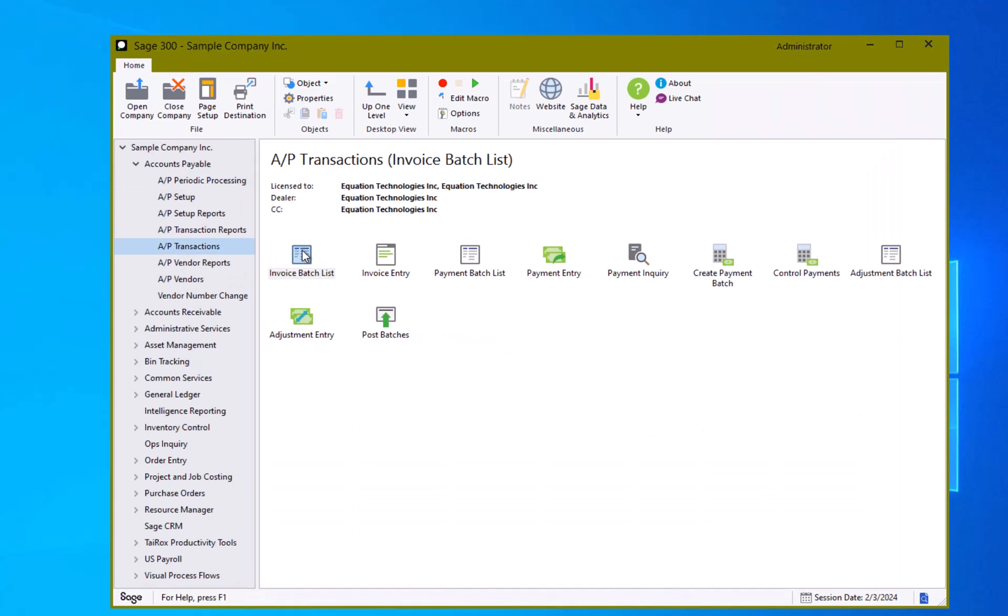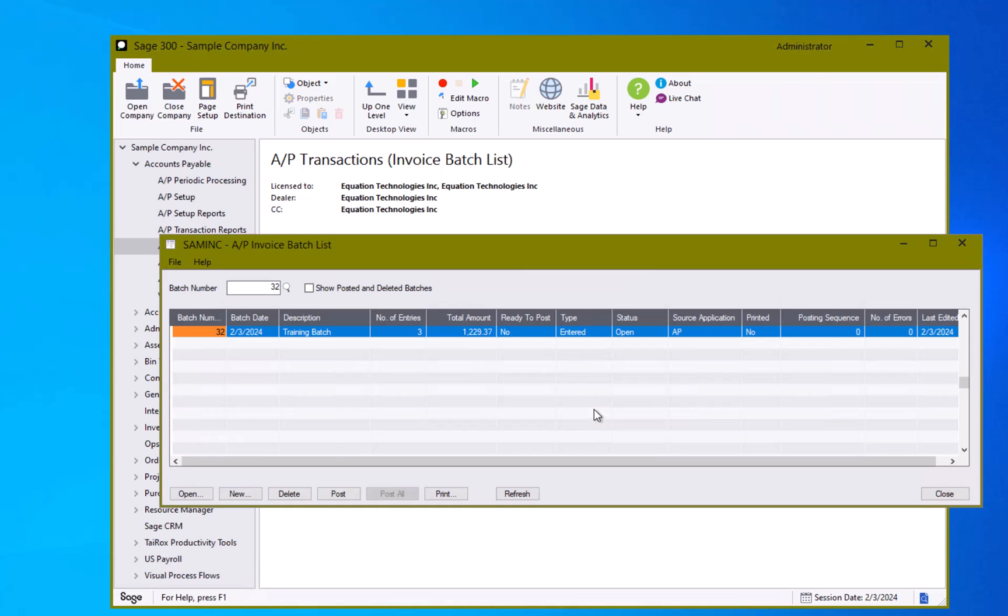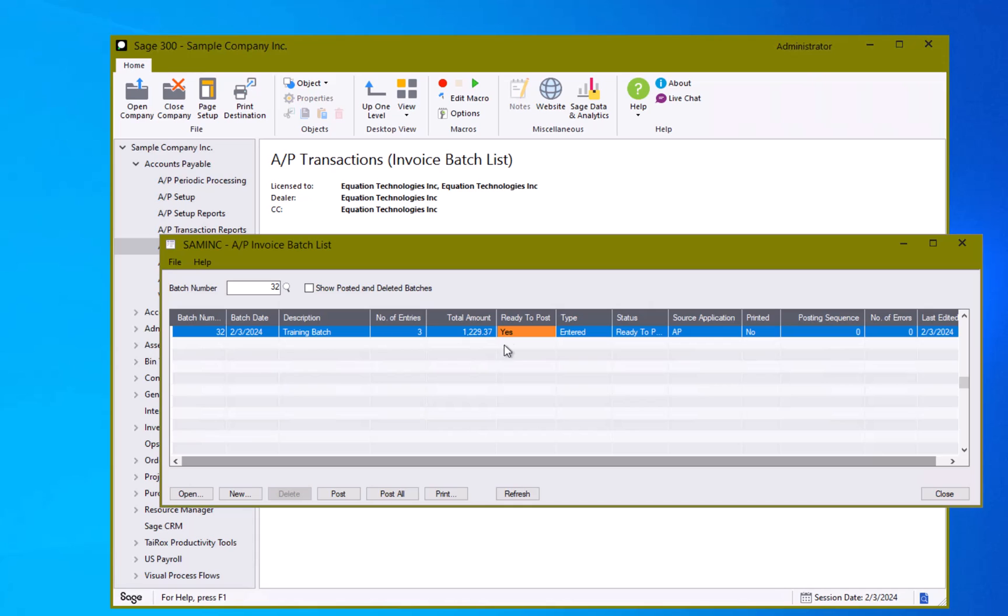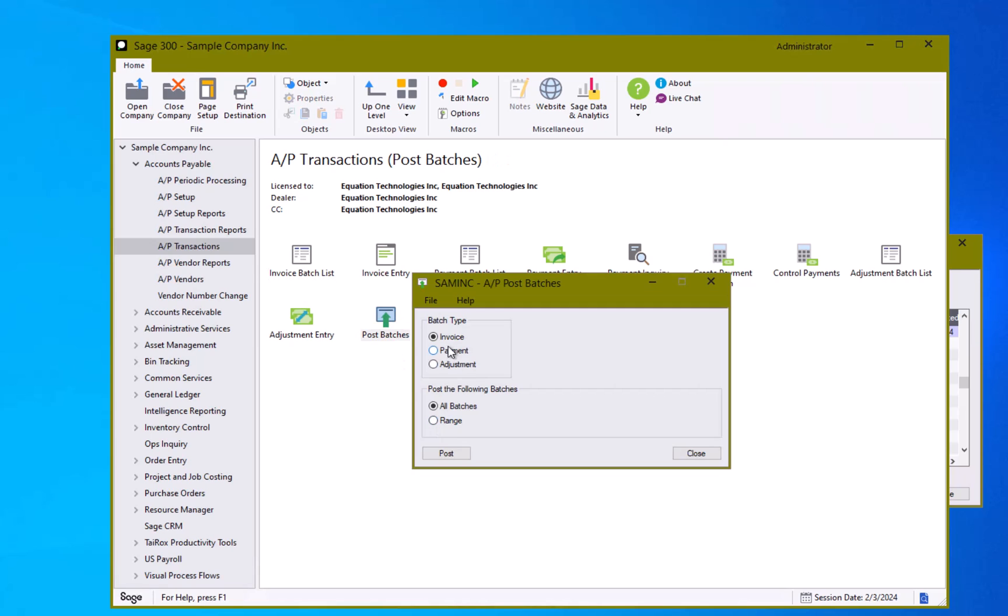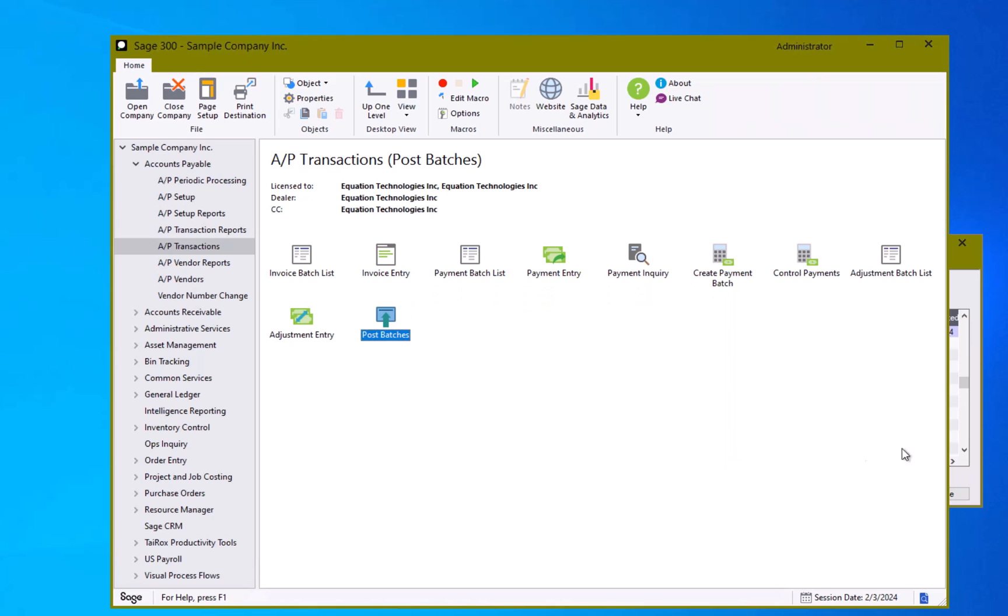I can set my ready to post to yes and hit either the post or the post all button. If I have multiple batches and I have them set ready to post, the post all button will post multiple batches at the same time. There is also an option here in the transaction menu to post batches and you can select invoice and post and it will post all your batches or a range of batches that you select.